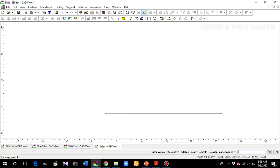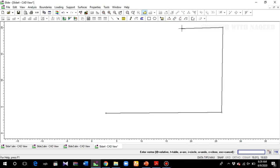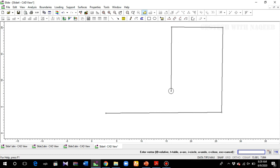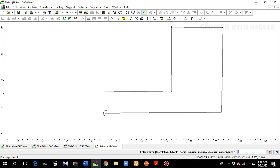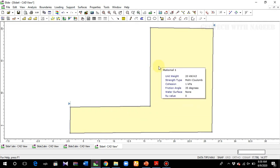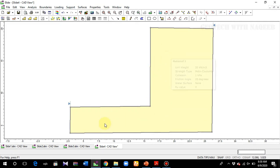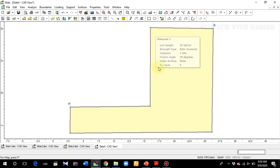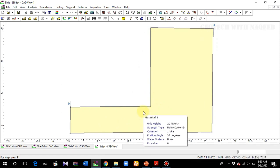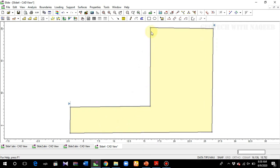Make sure the snap option is on. This is the rough geometry — it can be a slope or anything else. You have this soil mass and you want to provide the retaining wall here to stabilize the sliding mass.